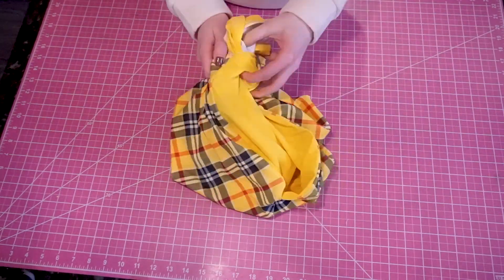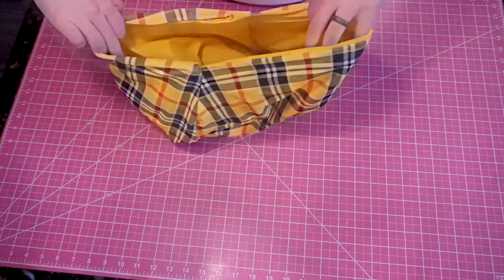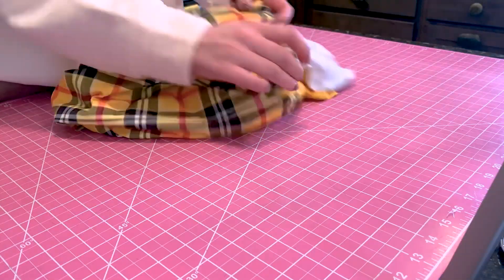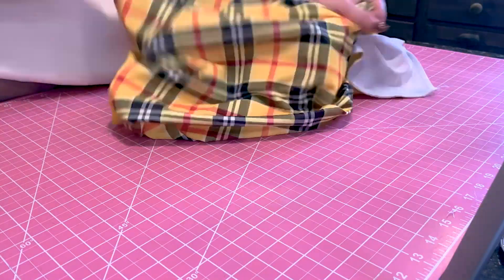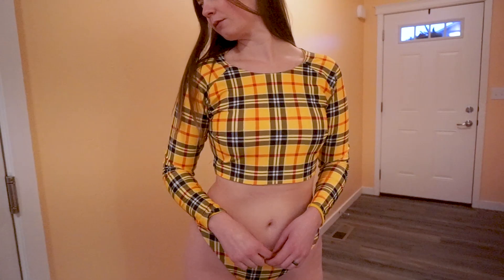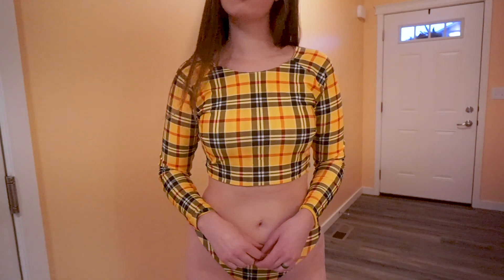As a final step, finish off the hole with a top stitch or an invisible stitch. And that completes the Lane Top.